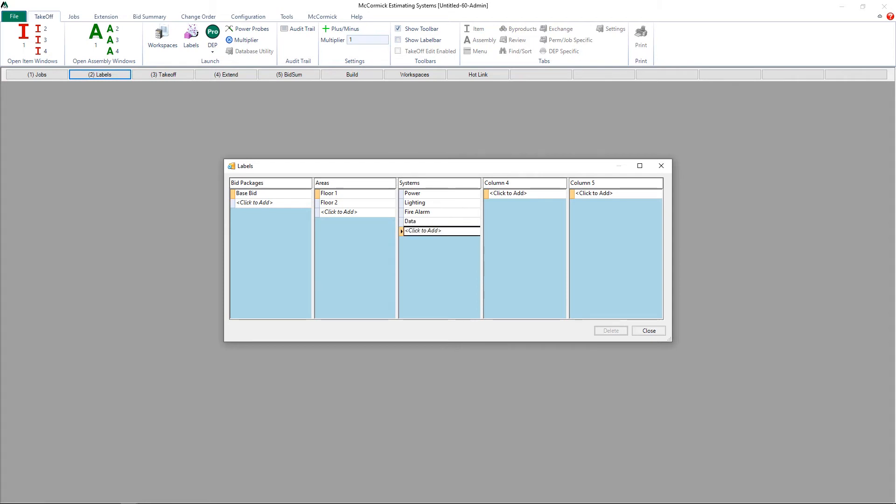I'm going to leave the remaining columns blank because this will be sufficient for this job. Now when we do the takeoff, I can keep everything organized under these different label sets and I can view any part of this job in more detail.